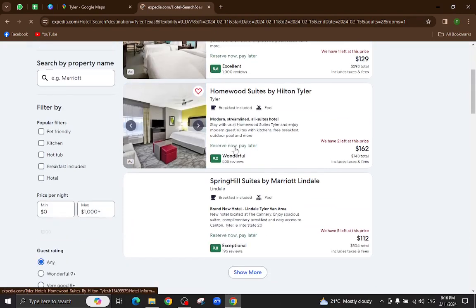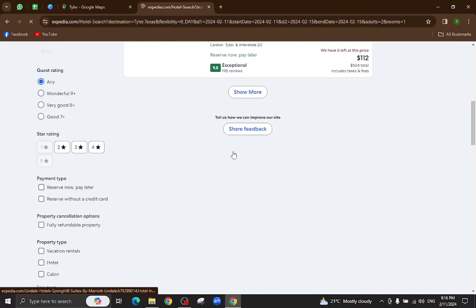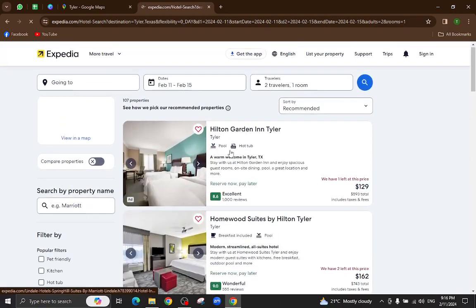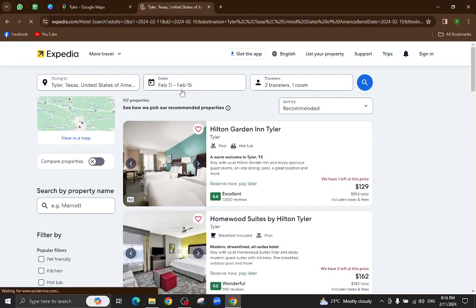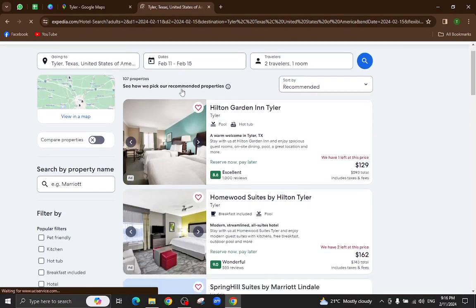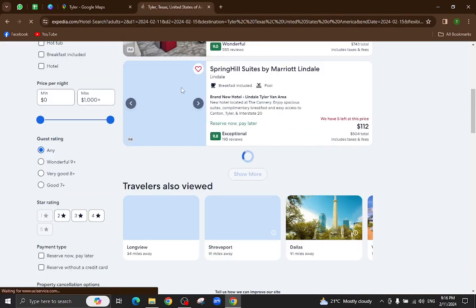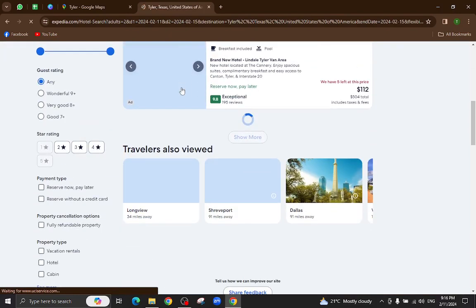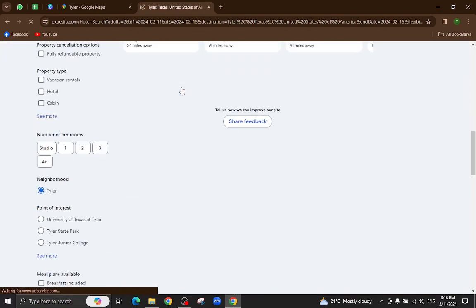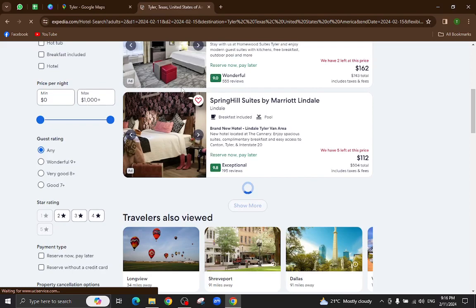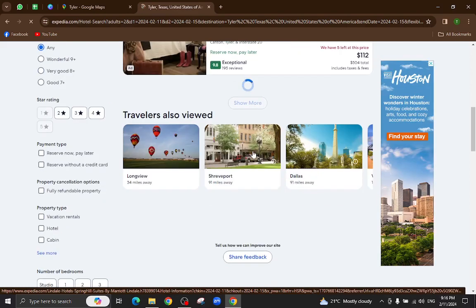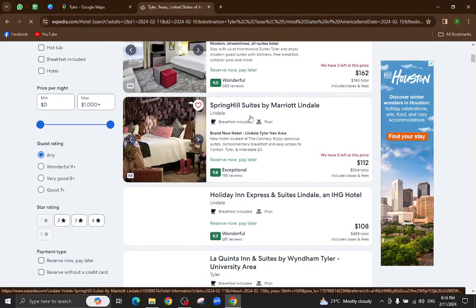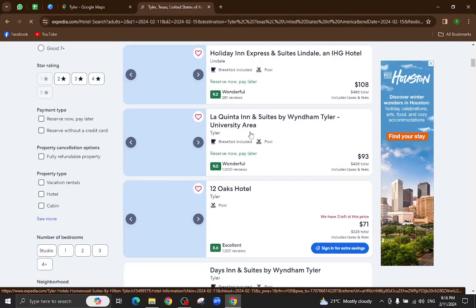These are the hotels, several hotels which are available for your given dates as check-in and checkout dates. For example, I will click on this one.